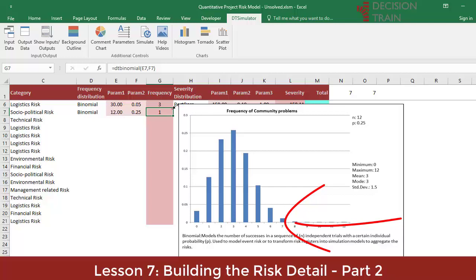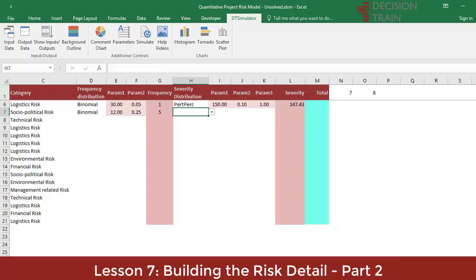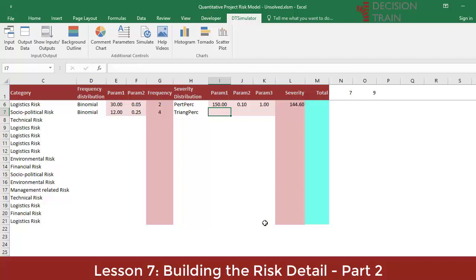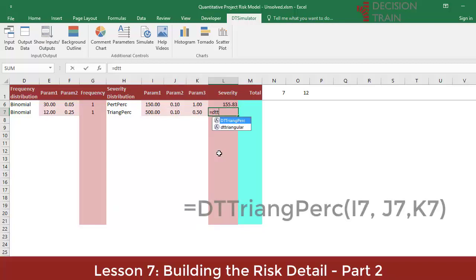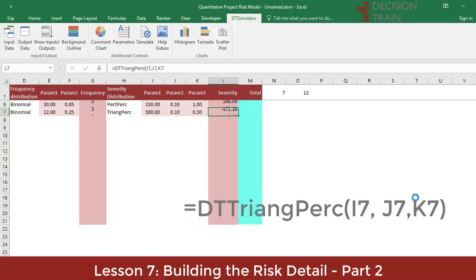Generating 7 events or more would barely add up to 1% probability. Let's model the severity of this risk with a triangular PERC. This is the same as the triangular distribution, but the minimum and maximum parameters are expressed as percentage differences with respect to the most probable value or mode. Write 500 as your first parameter in I7 — this is the most likely value. Then in the two adjoining cells type 0.10 and 0.50. This means a minimum value of 500 minus 10%, that is 450, and a maximum value of 750 — 500 plus 50%.